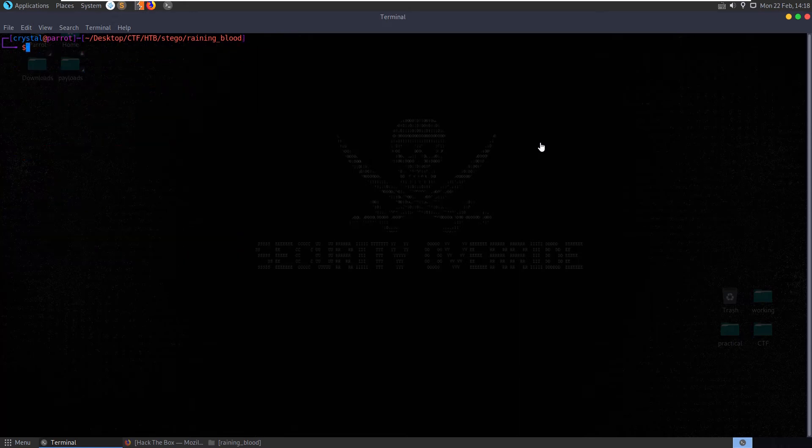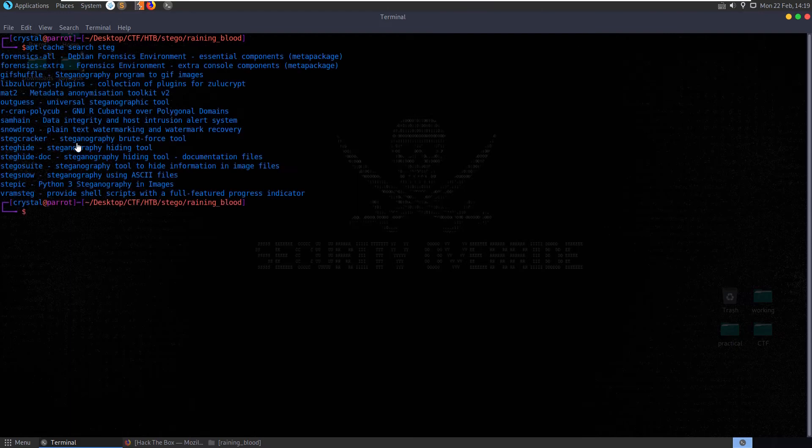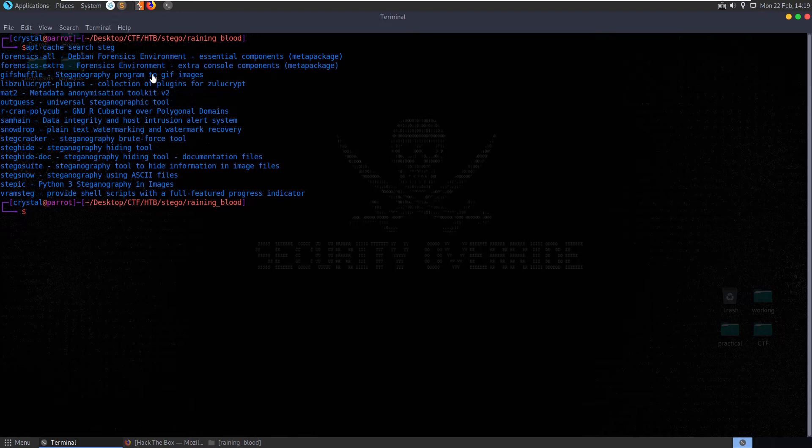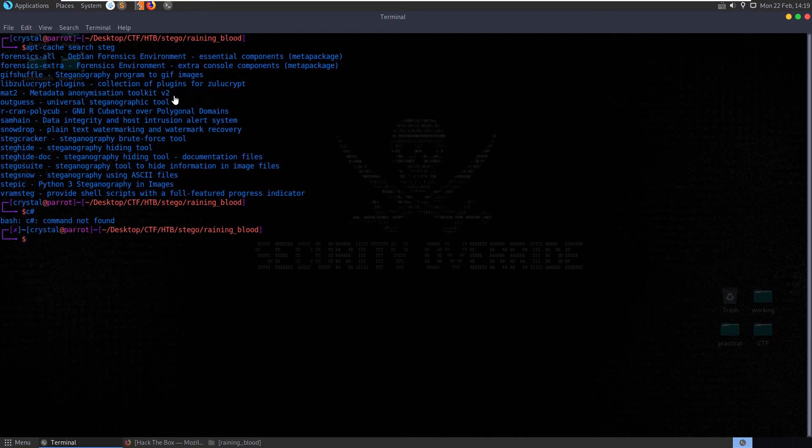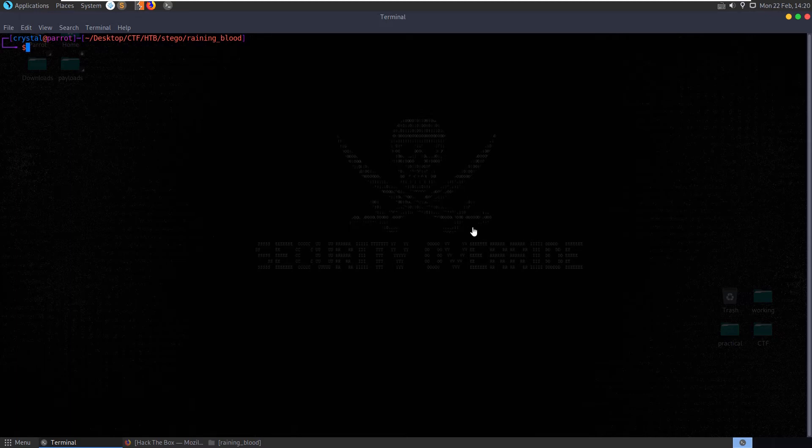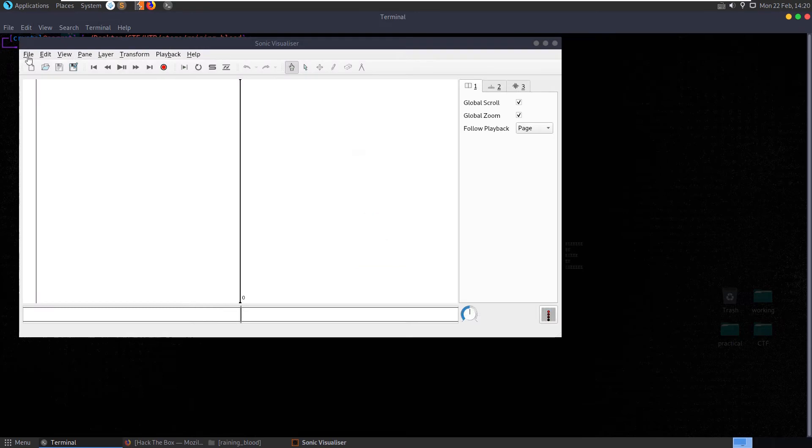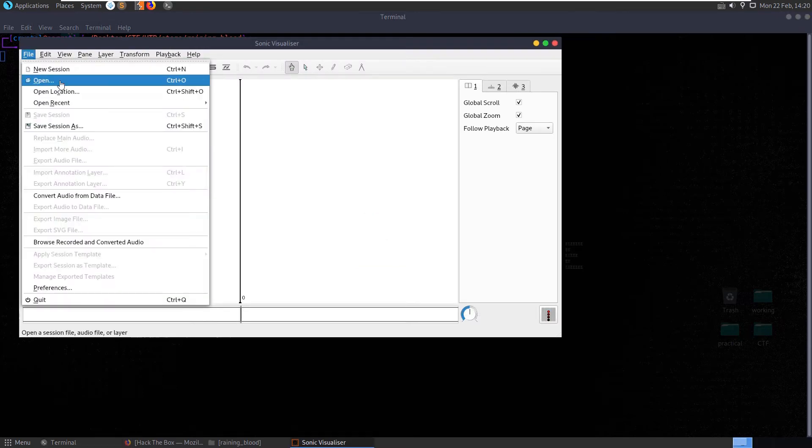Let's try and look for some mp3 stego tools. Do we have anything if we look for aptcache search steg, is there anything here which shows mp3? Images, images, images. I don't see any that's focused on audio, or even audio, let alone mp3. So let's go and have a look online to see if we can find out what kind of tools we can use here. Actually, just before we do that, let's check out sonic visualizer.